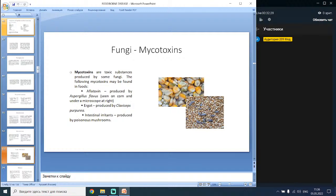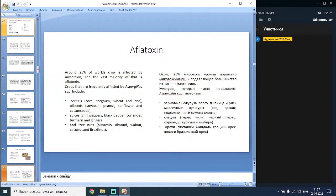The following mycotoxins may be found in foods: aflatoxin, produced by Aspergillus flavus, seen on corn; ergot, produced by Claviceps purpurea; and intestinal toxins produced by poisonous mushrooms. Around 25% of the world's crop is affected by mycotoxin, with the vast majority being aflatoxin. Crops frequently affected by Aspergillus include cereals such as corn, wheat and rye; oil seeds; peanuts; sunflower; spices; chili peppers; black pepper; ginger; and tree nuts such as coconut and Brazil nut. Crops can be contaminated in two phases: during growth and development, and during storage or transport when exposed to warm, humid conditions or severe drought.